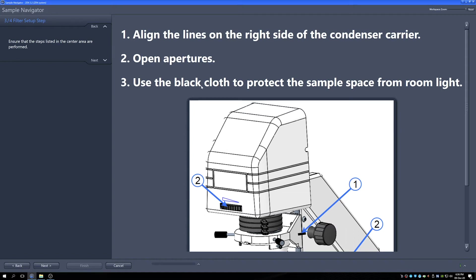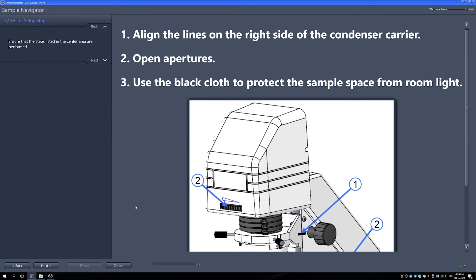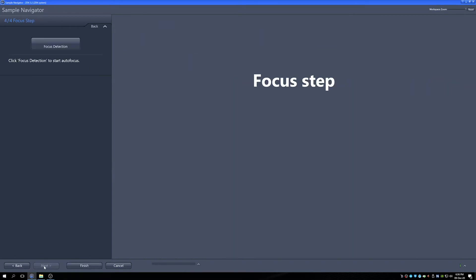Finally it tells you to put a black cloth over your sample to make sure that it's protected from the room light. In our case we actually have an incubator so we don't need to do that but if you didn't then that would be the case. So finally we've got our focus detection step so I'm just going to click this to start and get it going.